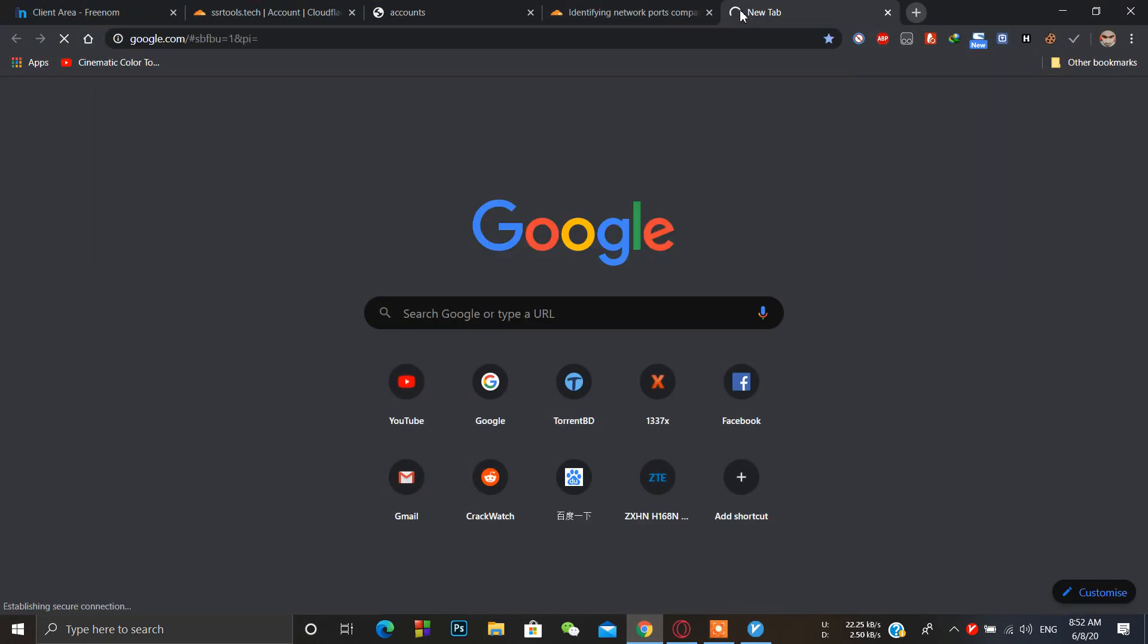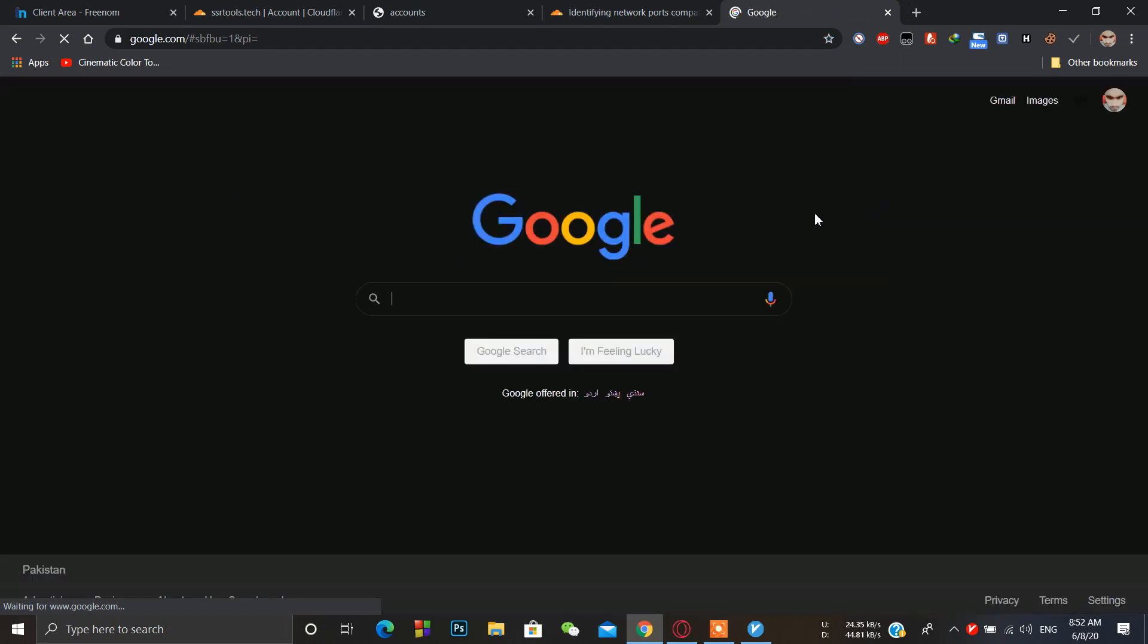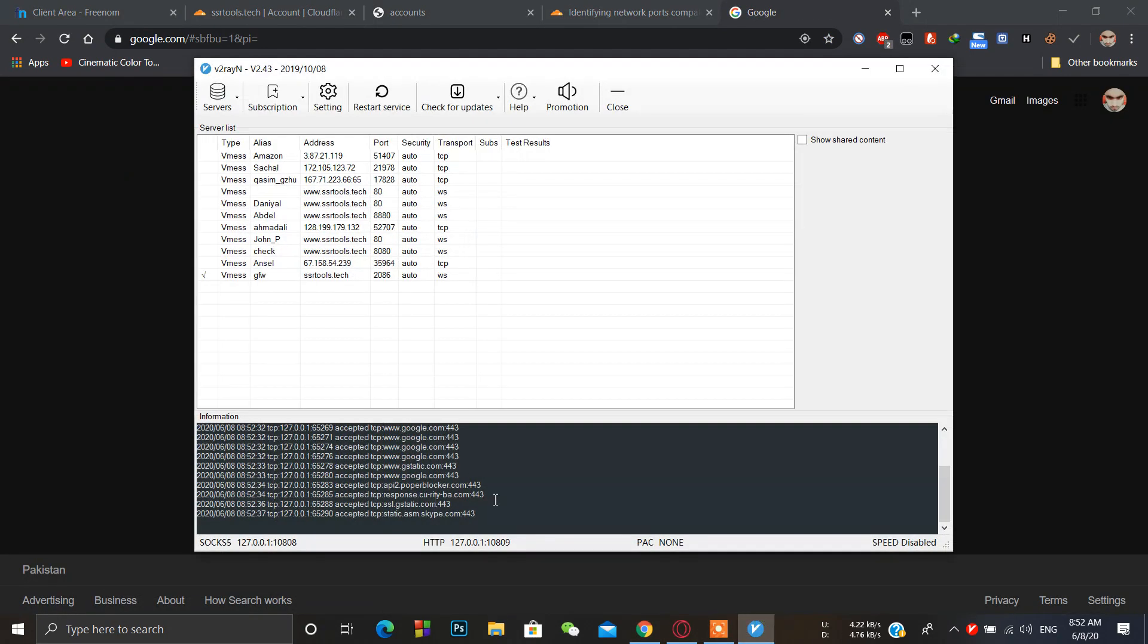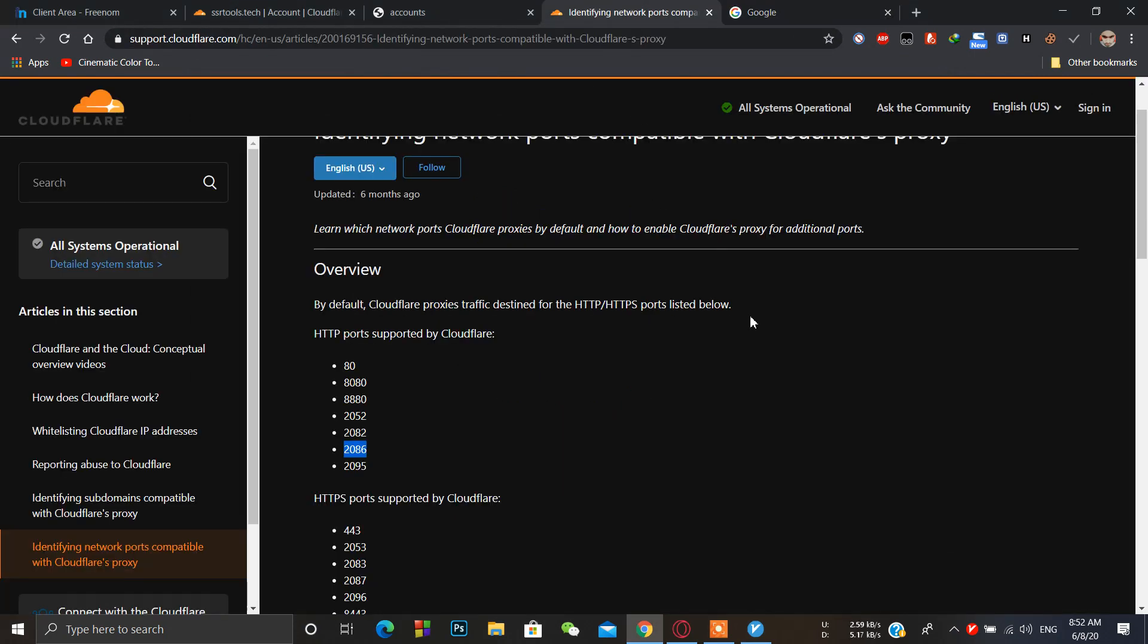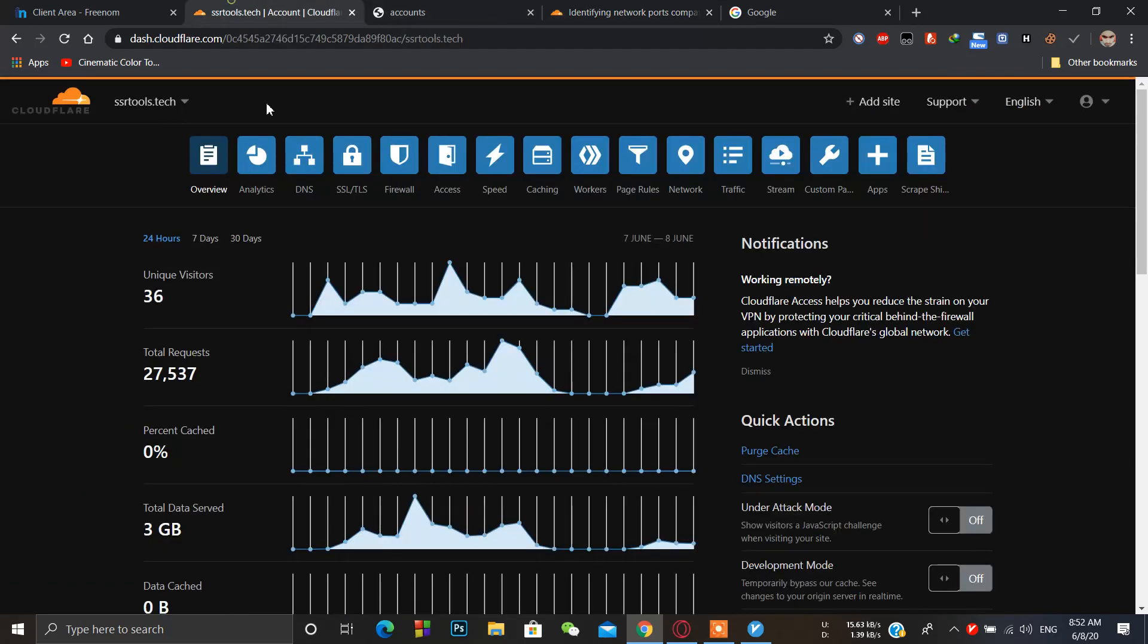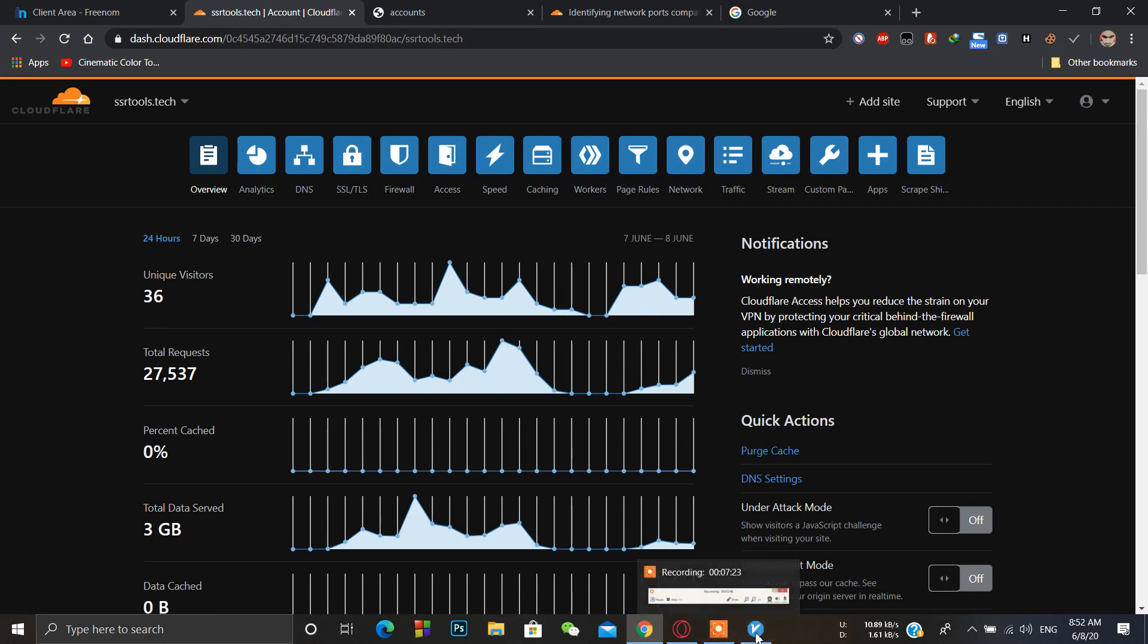And it's working, you can see. The main use of using Cloudflare is that if our VPS IP address got blocked, then still we can use it with the free domain name and we can access the free VPN.